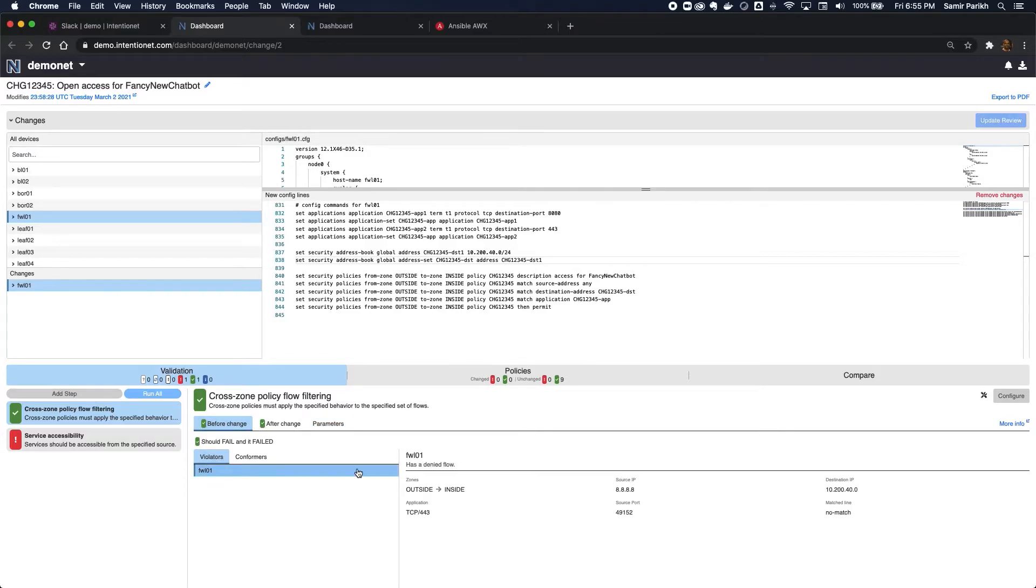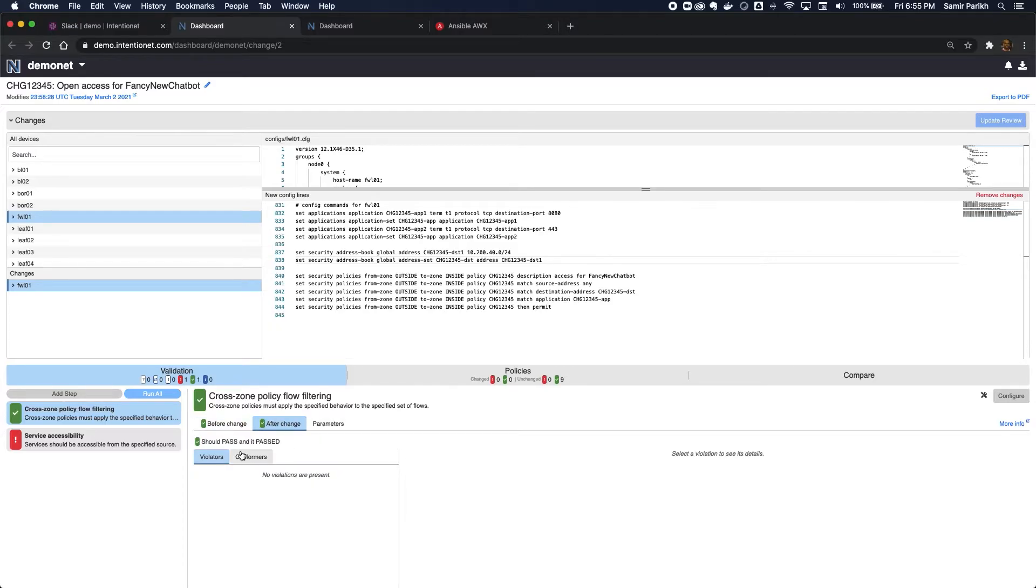You can see before the change, it's not allowed, so that's good. The change is necessary for this. After the change, I see everything is permitted, so that passes.